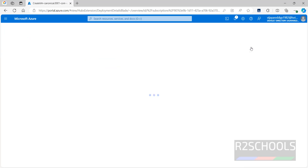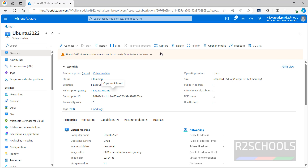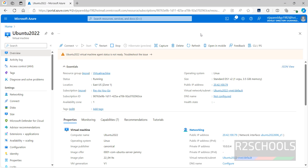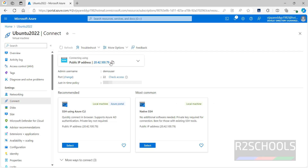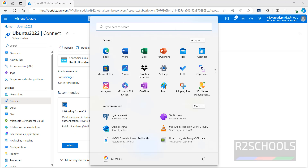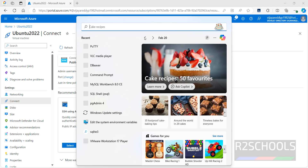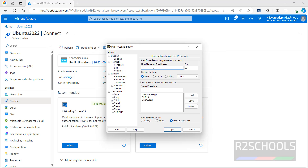The virtual machine is created. Click on Go to Resource. This is the overview of the Azure virtual machine. Now we are going to connect to this virtual machine. Click on Connect, copy the IP address, and open PuTTY. If you need to install PuTTY, it is free and straightforward to install. Paste the IP and click Open.